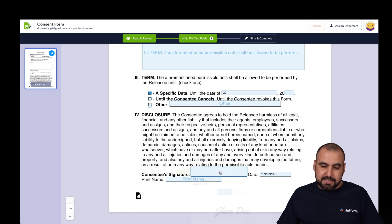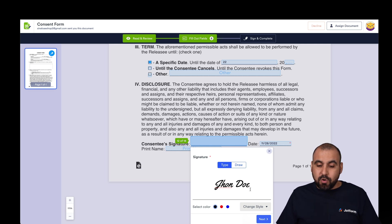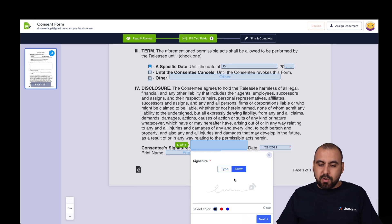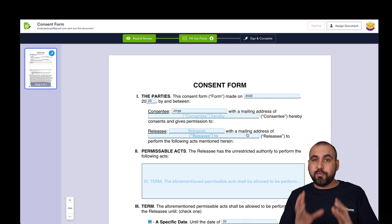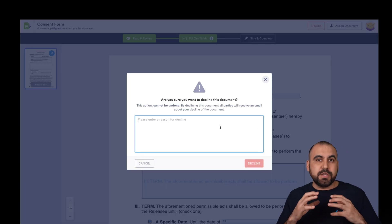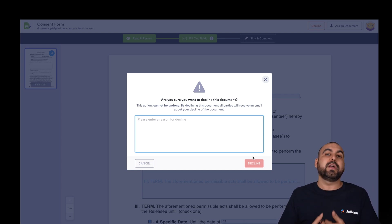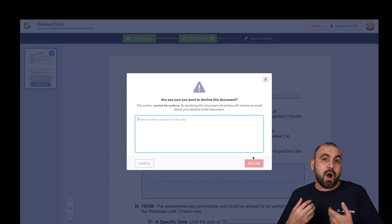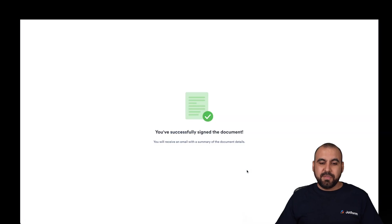We have the signature field, so let's go ahead and sign it. We have two options: type or draw. If typed, it grabs the name from the variable we added, or we can type our own — for example, 'John Doe 2.' If we want to draw, we can draw our signature right here. Once filled out, we also have the option to decline — if we don't agree with the contract for any reason, we can set a reason and decline, and the sender will receive a notification. But if everything's fine, we click Sign and Complete, Accept and Send. These are eSign and UETA compliant documents. It's been successfully signed.